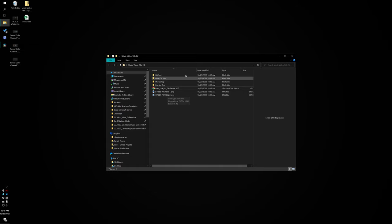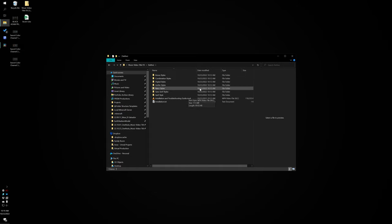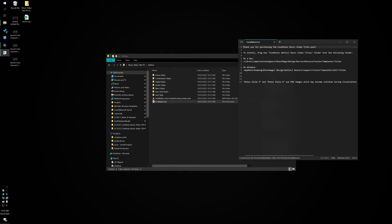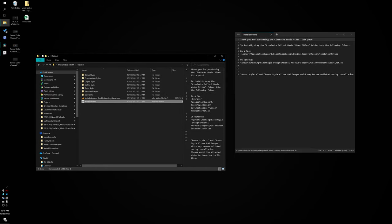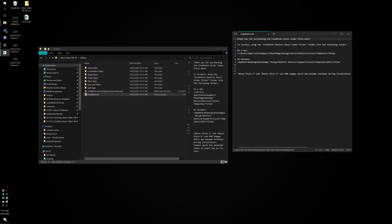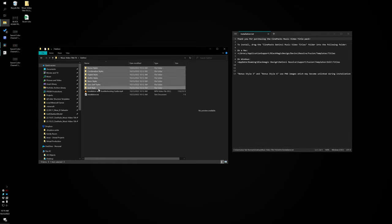For DaVinci Resolve, click on the DaVinci folder and you can see all the different styles — there's also a little installation video if you want to watch that. If we open up the installation package, you can see this is the place on your computer where you need to place the templates. If you're on a Mac, navigate to your library, follow this path, and drag all of these folders into your titles folder.